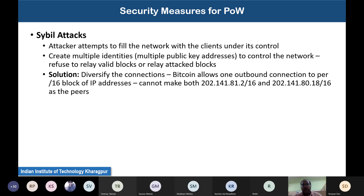One of the prominent attacks in any decentralized or distributed environment is the Sybil attack. In a Sybil attack, the attacker attempts to fill the network with clients under its control. In a Bitcoin or blockchain network, you can create multiple identities — multiple wallets with different public addresses — and flood the network with addresses under your control. These nodes then refuse to relay valid blocks or relay invalid attack blocks.